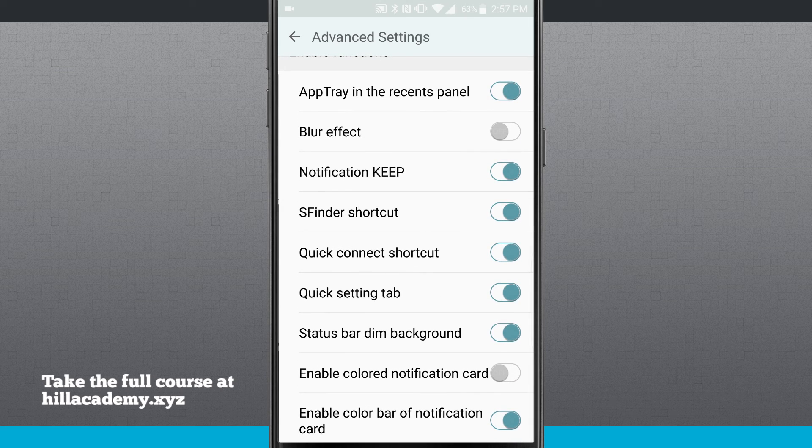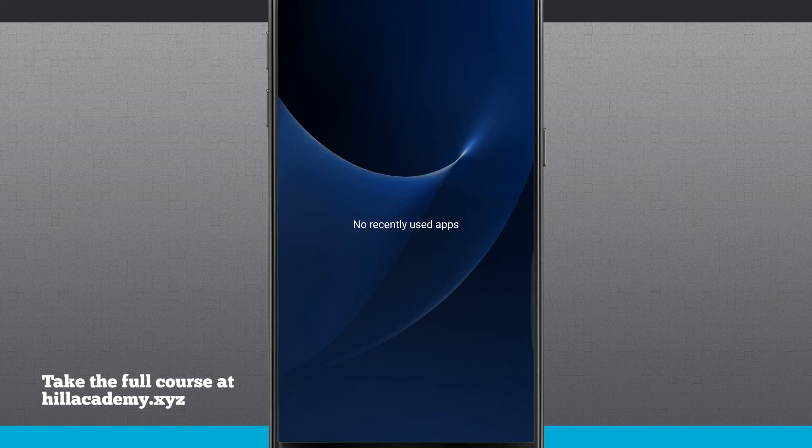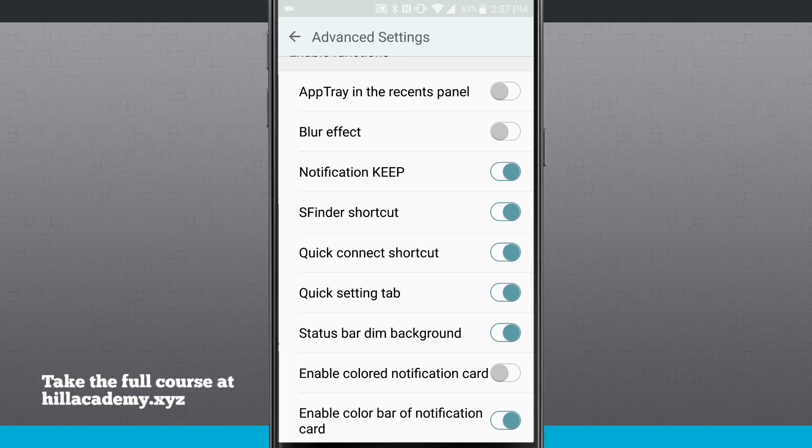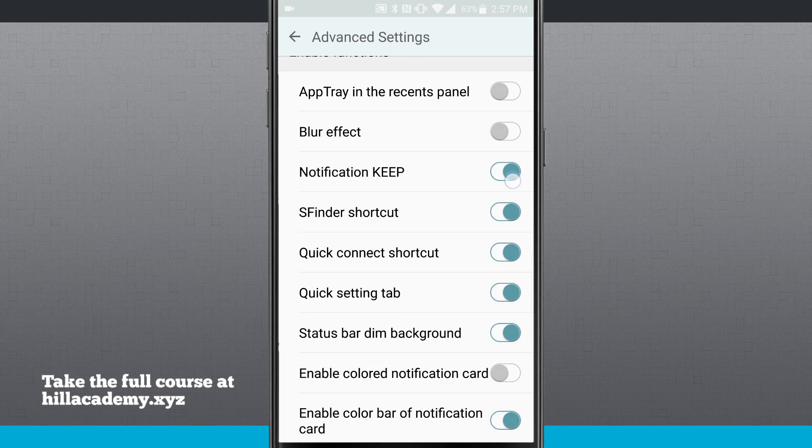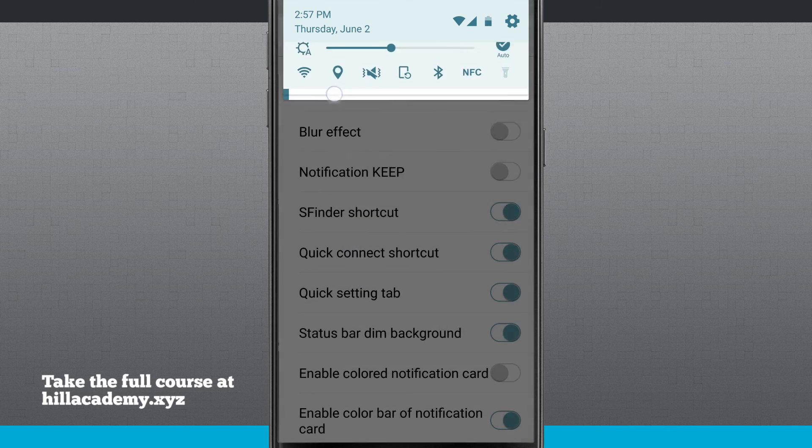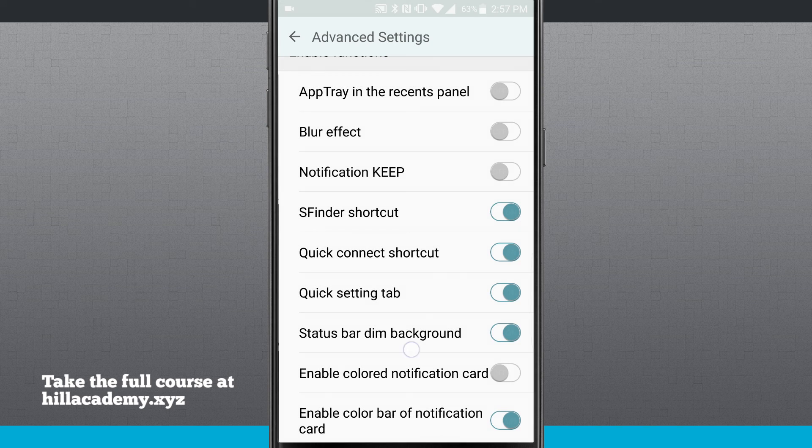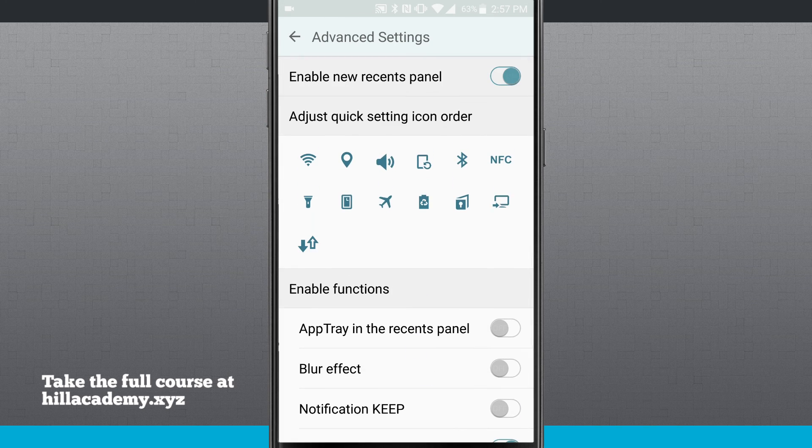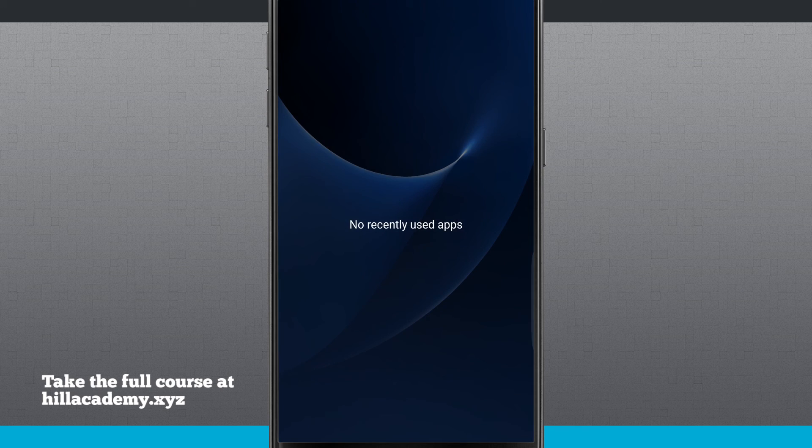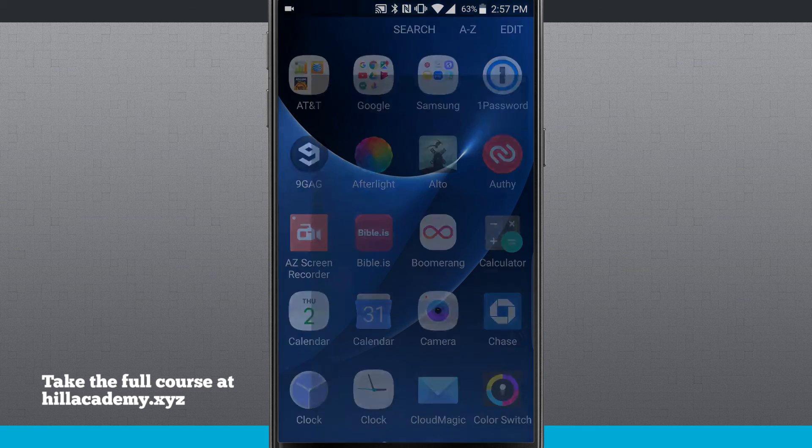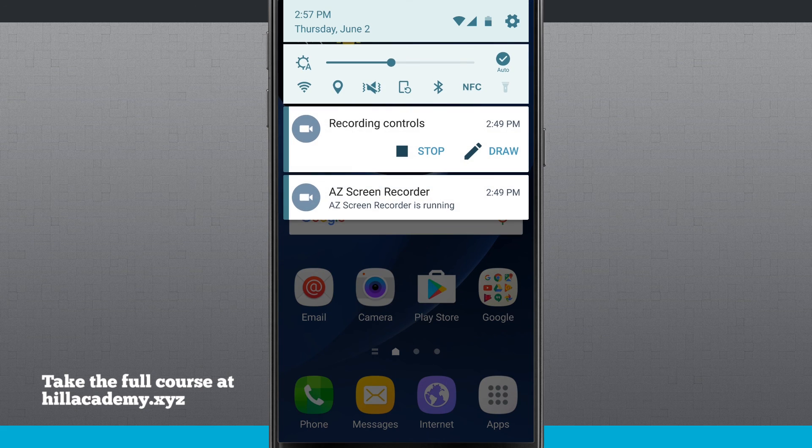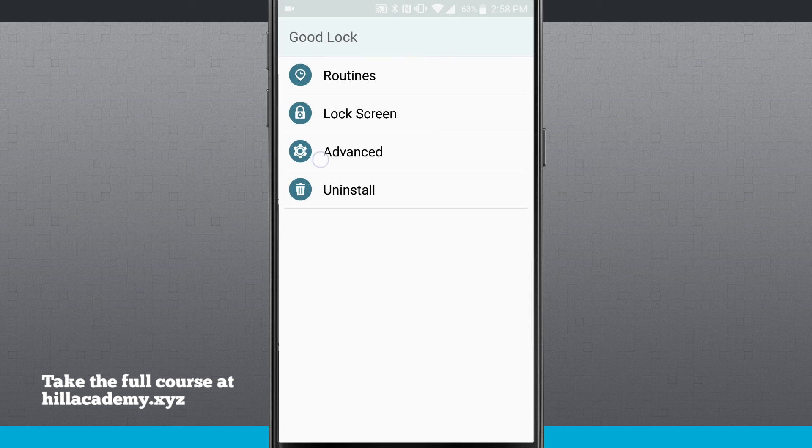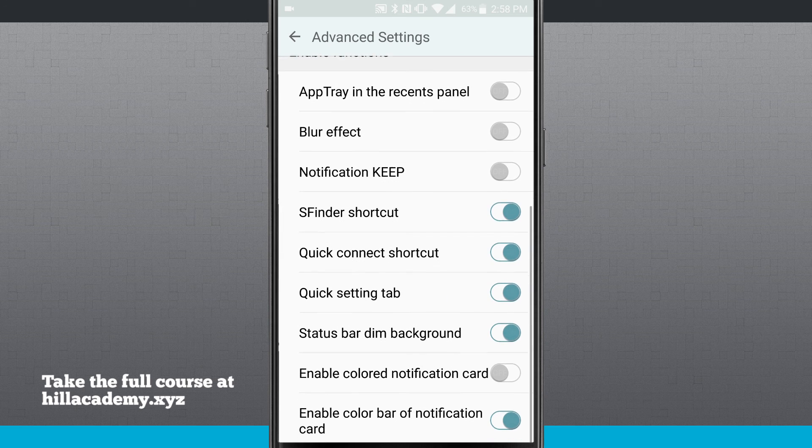Now there are some advanced functions. The app tray and the recents panel, I can disable that. So that way the app tray is no longer shown in my recents apps. I can enable a blur effect. I can disable notification keep. So if I didn't want that keep section showing up, I can go ahead and disable that. And if I turn that off, notice that keep is no longer there. I can even disable the actual new app drawer. So right here at the top of the screen, we have enable new recents panel. If I turn that off, my actual panel, so let's open up an app here. Notice the panel is now back to the cards instead of just the list. So now what I'm going to do is actually come in here. We'll come back into Good Lock, come into advanced, and we can see all the other functions.